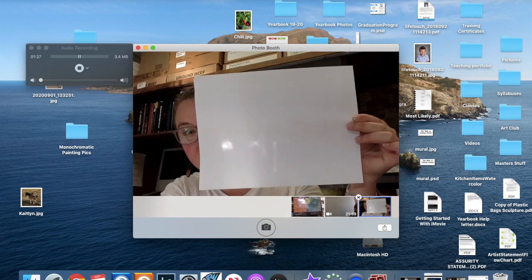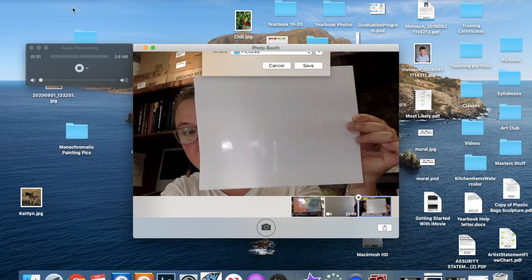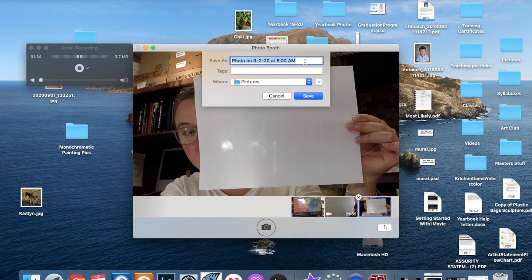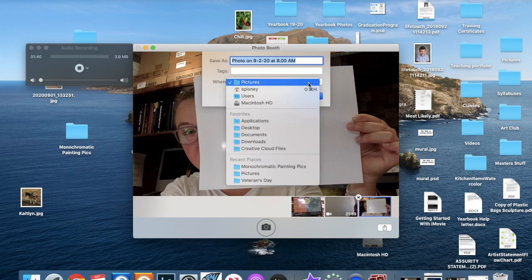Double click on that picture, go up to File, Export. You can name it with your name, whatever you want.